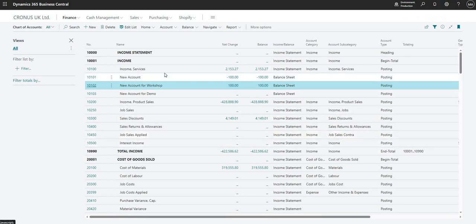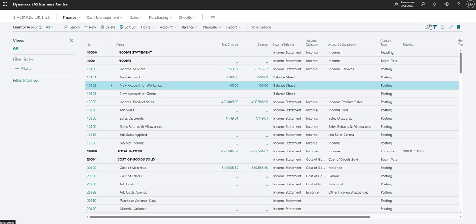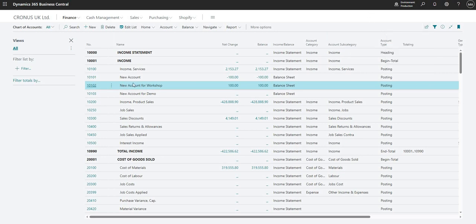Only other thing to mention is that when we're setting up our chart of accounts, typically we would import that into the system using something like configuration packages or the configuration worksheet. There are other videos on that which you can check out. Obviously you can add the accounts in manually itself, but it's a long task to do that manually. So you do have configuration packages and worksheets to help with that, and you do also have - don't forget - the edit in Excel tool, which will allow you to add new accounts very quickly to the chart of account screen.